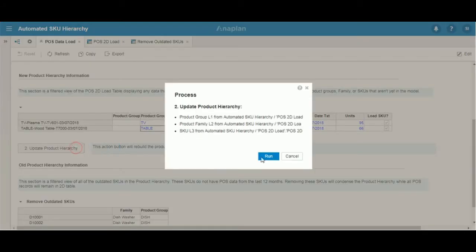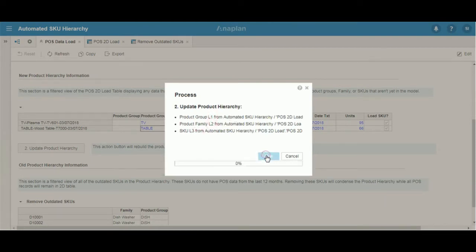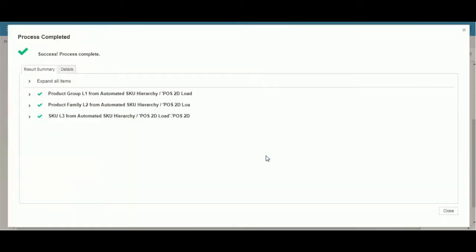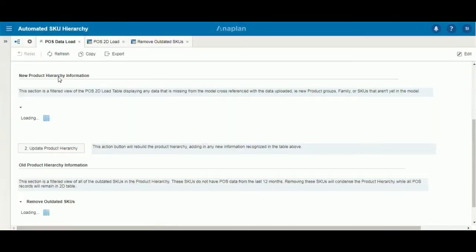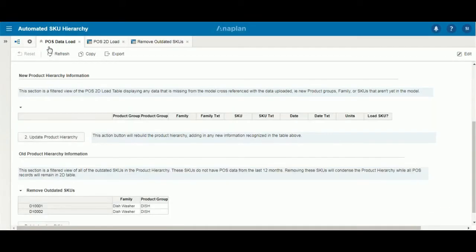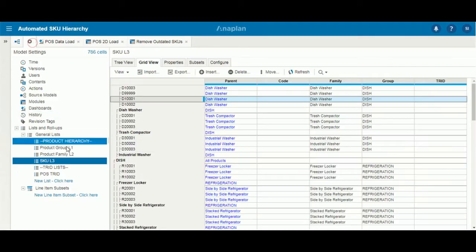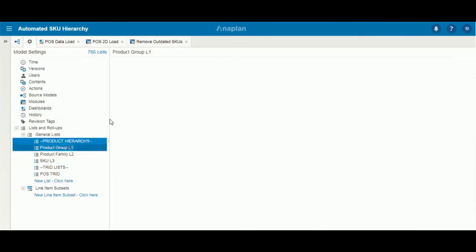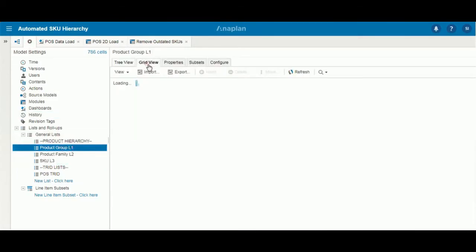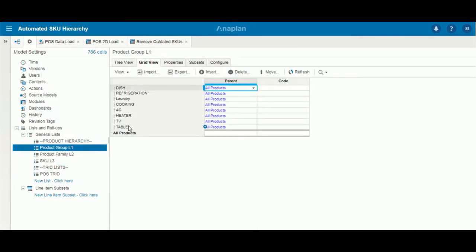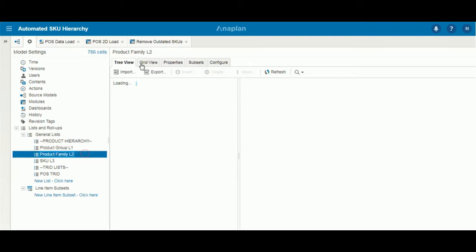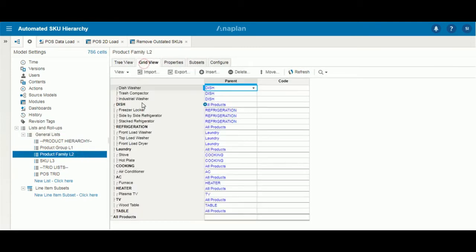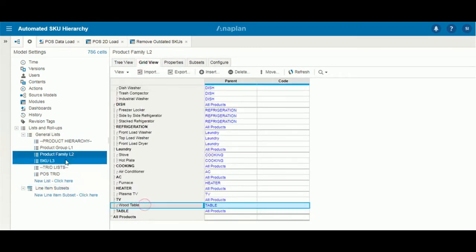We simply click update product hierarchy, which will then load in the group, the family, and the SKU in that order to allow for an organized fashion. No errors here. It'll disappear from the dashboard. And now as we look in our list, TV and table have been added in automatically through the process.